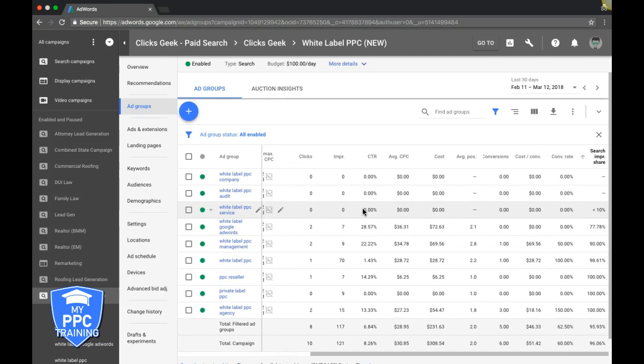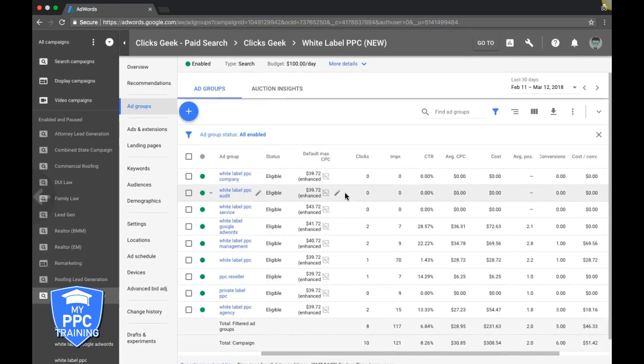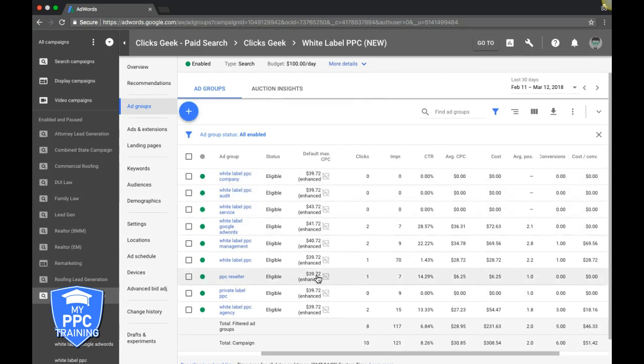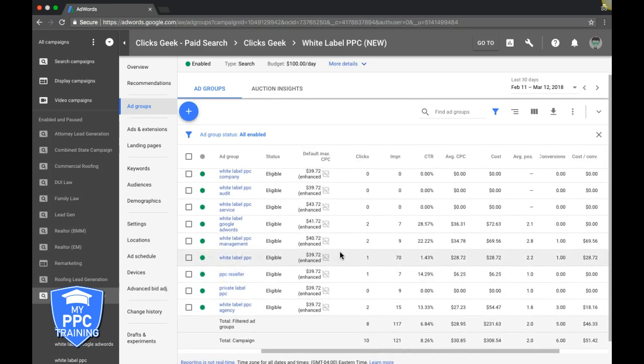I'm assuming most people watching this video are probably using what we're using here which is manual CPC so you can just do it by ad group. Because if you do it by an auto bid strategy, every ad group is increasing which, you know, if you already have a hundred percent, you don't want to pay more but that's the only way you can do it with auto bid.